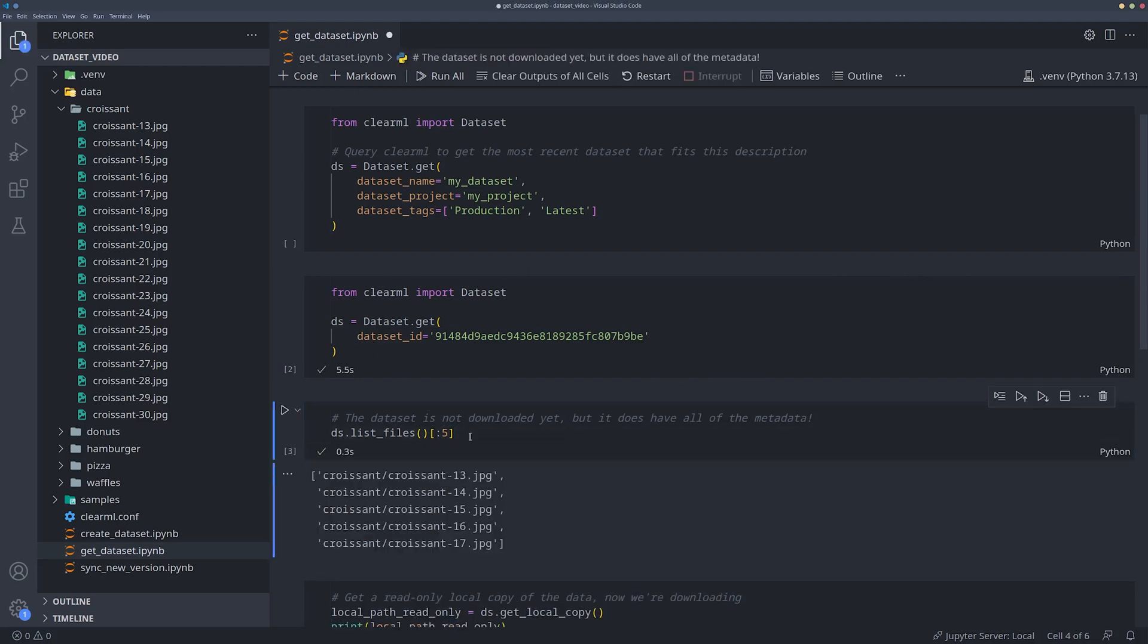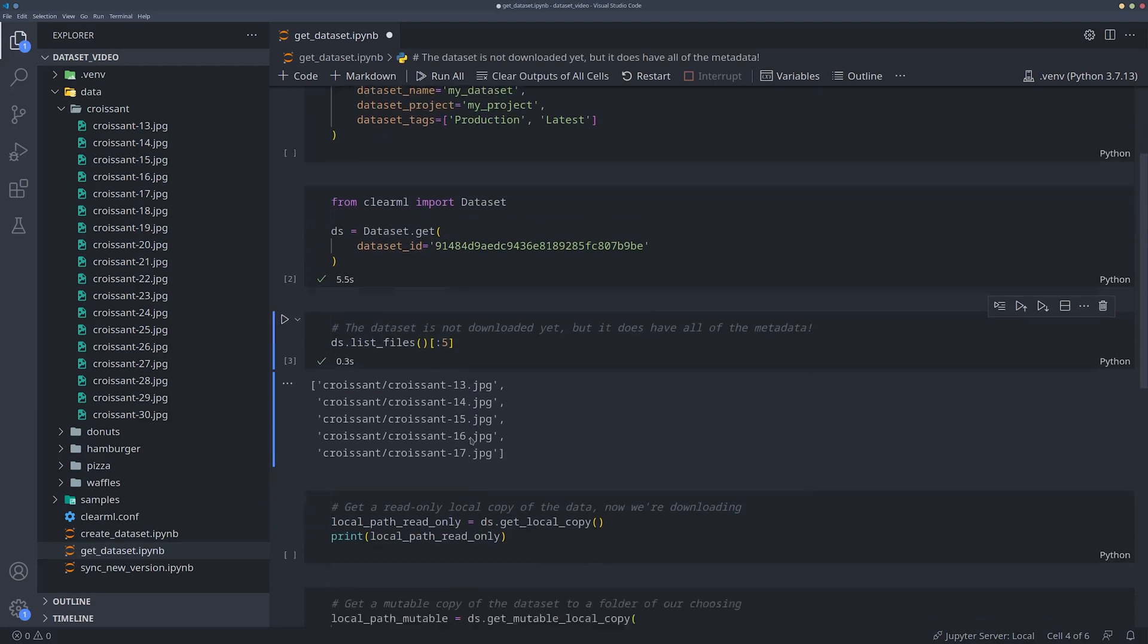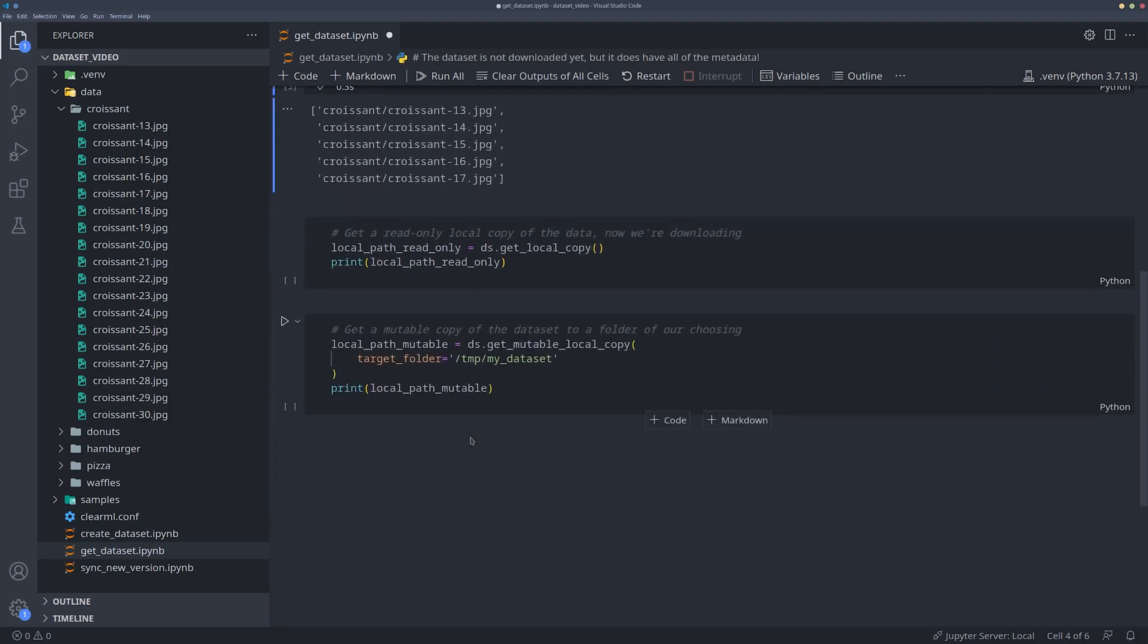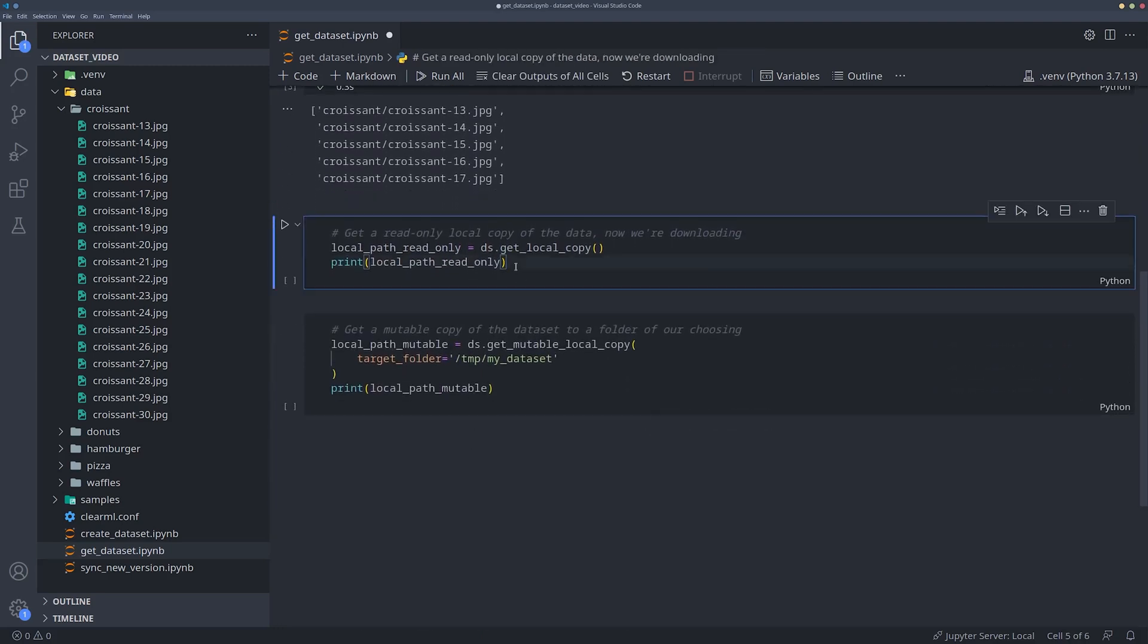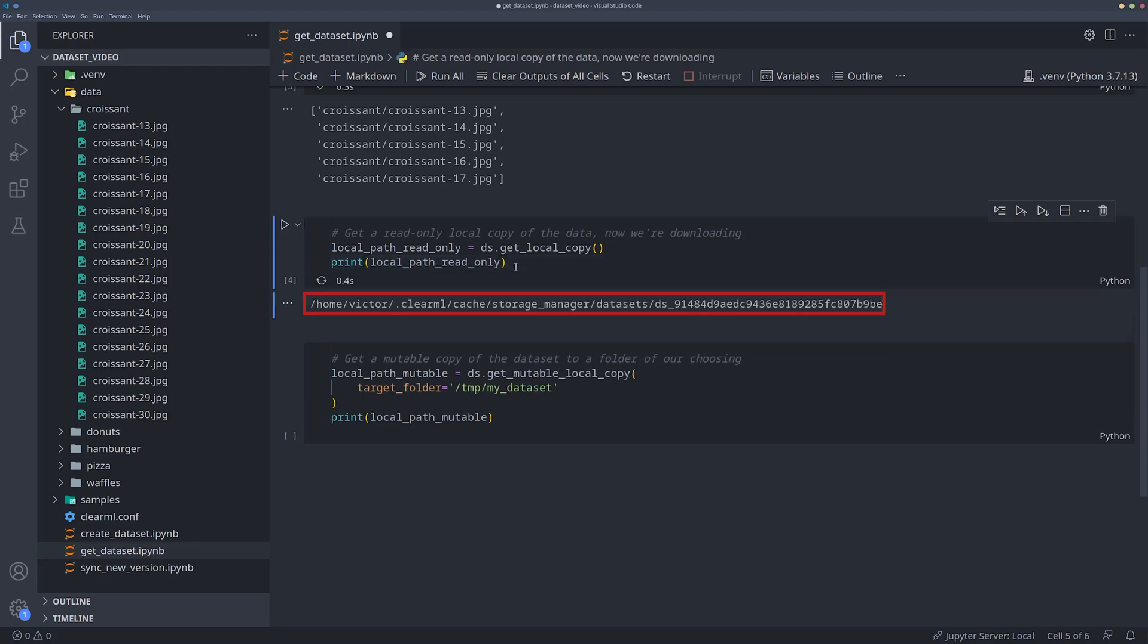This is important as it means you don't have to download the dataset to make changes to it or even add files. More on that in just a moment. If you do want to download the local copy of the dataset, it has to be done explicitly, by calling get local copy, which will return the path to where the dataset was downloaded for you.